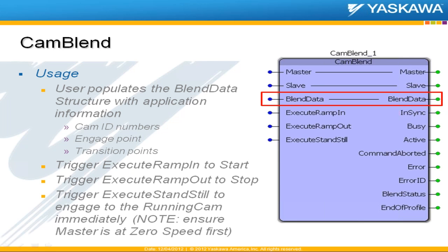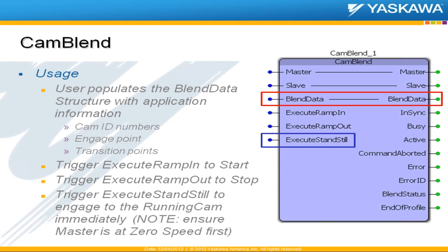And then the user just executes, triggers the input for ramp in to start the sequence. To stop the sequence you would execute the ramp out, and there's a new one here that's been added recently called execute standstill. This engages directly to the running CAM immediately bypassing the ramp in CAM and it's to be used when the master is actually at zero speed so that you can, again, kind of in that mode of CAM recovery, you can pick up where you left off.